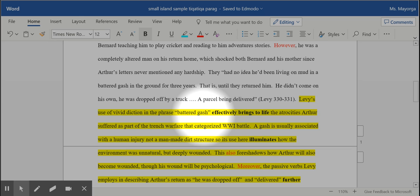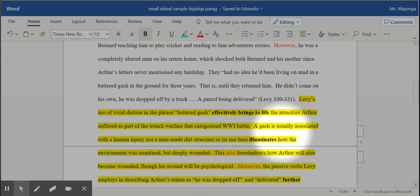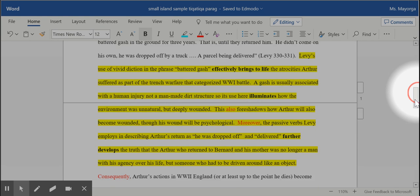Why does that work? Because it shows that the natural environment during World War One was harmed just like a human would be, which then foreshadows what happened to Arthur psychologically. So I could explain all of that without summarizing what happened to him.